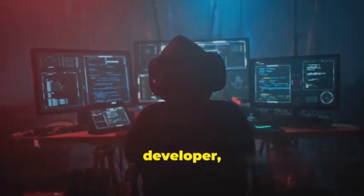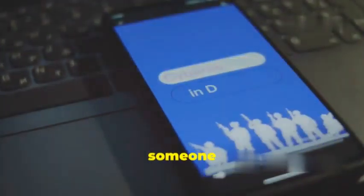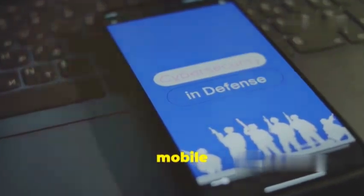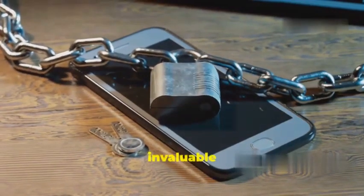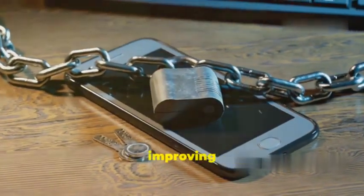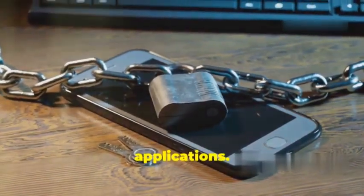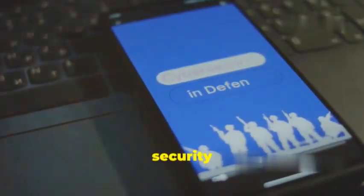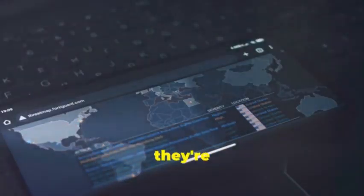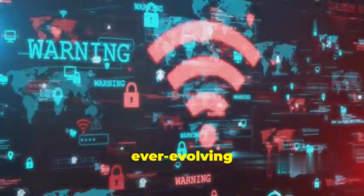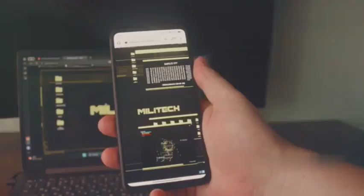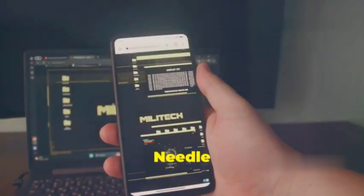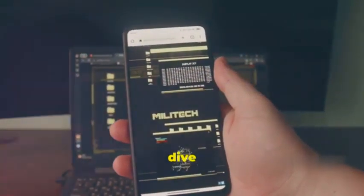It's like having a security consultant by your side, explaining the severity of each vulnerability, its potential impact, and how to remediate it. Whether you're a developer, a security professional, or just someone who cares about mobile security, MobSF is an invaluable tool for understanding and improving the security of your mobile applications.